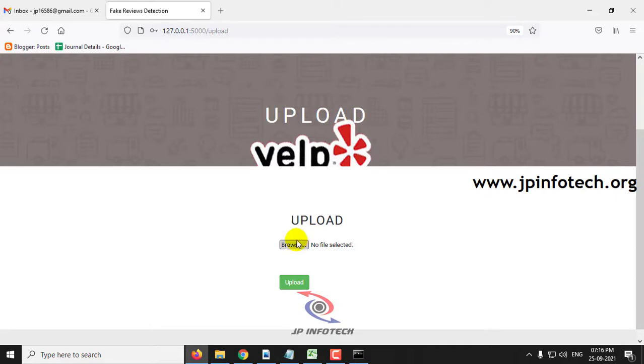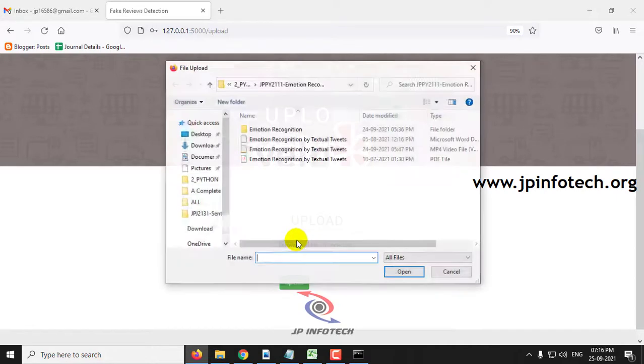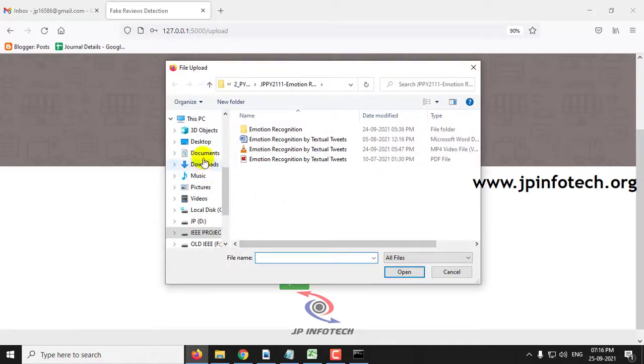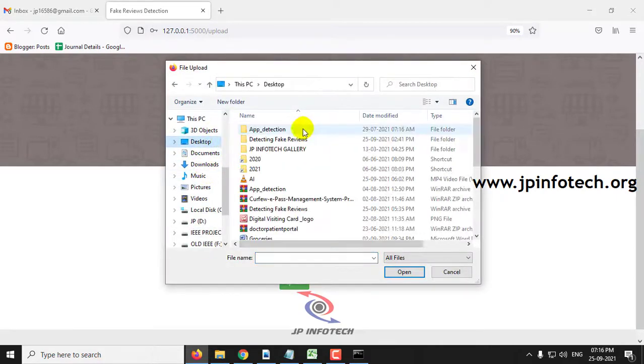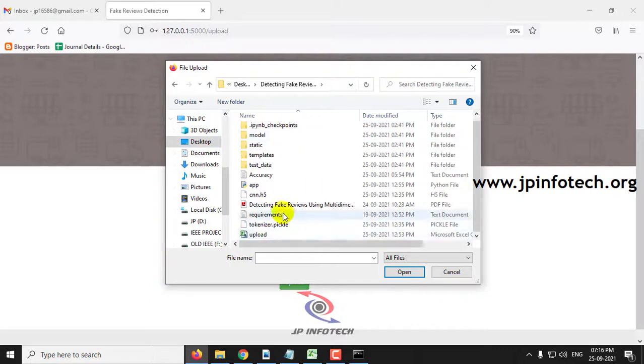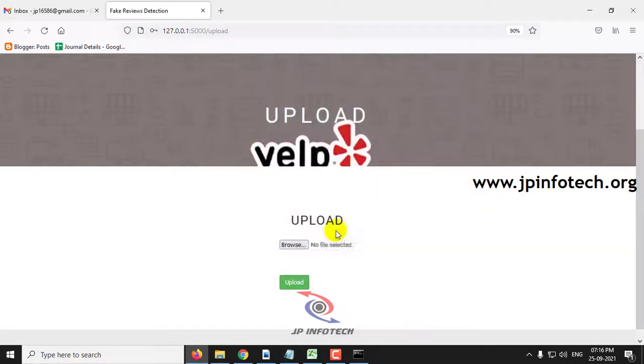Just click the browse button, go to the source code location, select the upload.csv file, and then click the upload button.